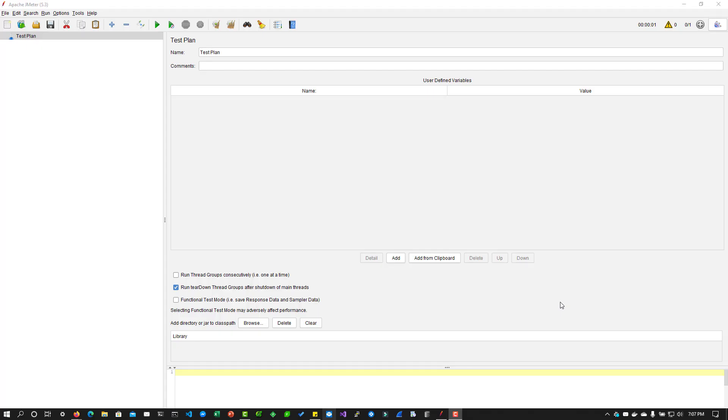Hi, welcome back. In this episode, we are going to see how to create a JMeter test plan so that you can get started with performance testing.